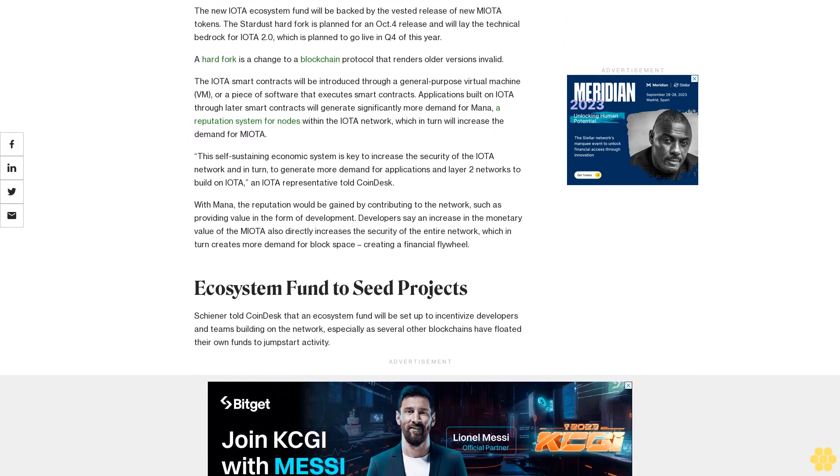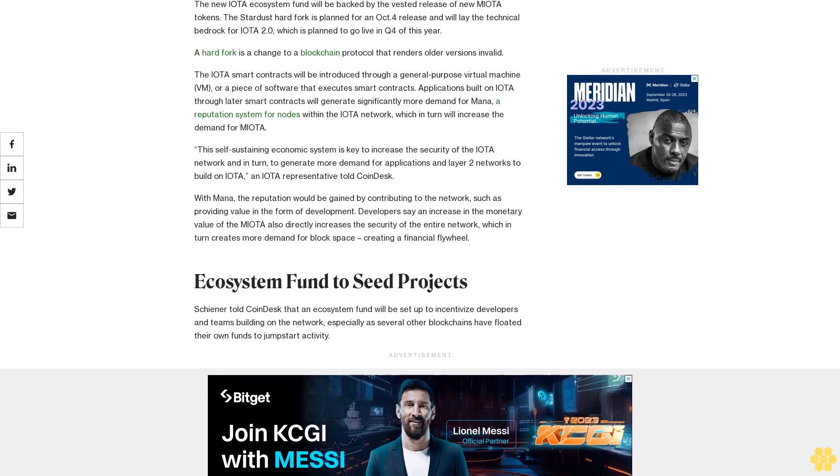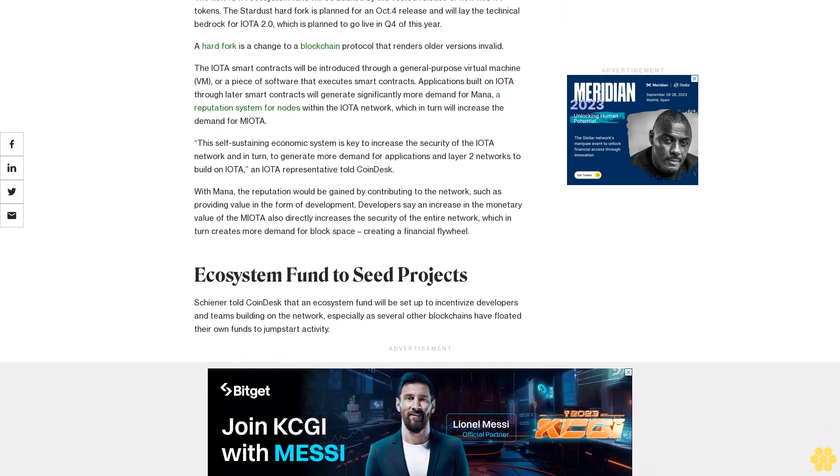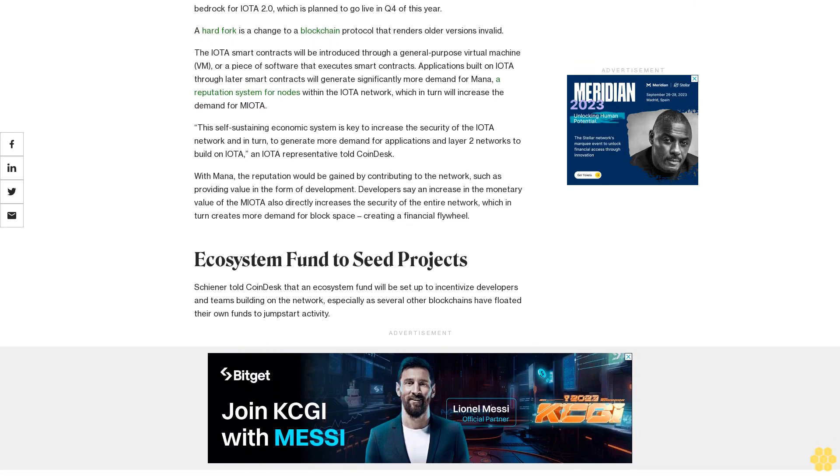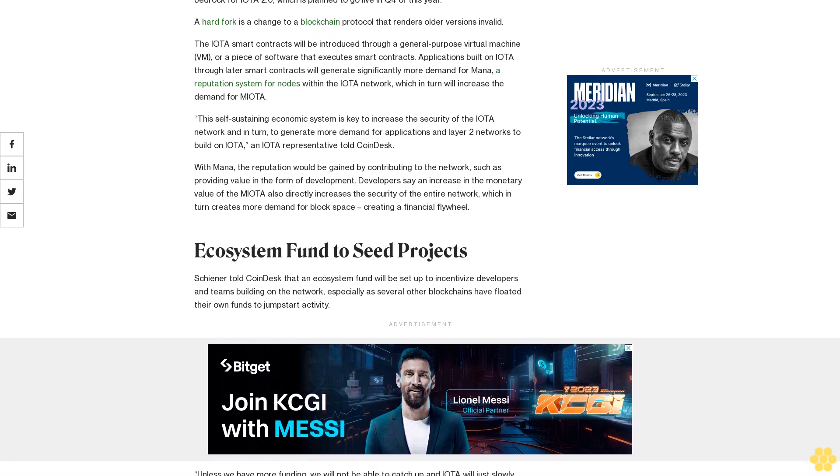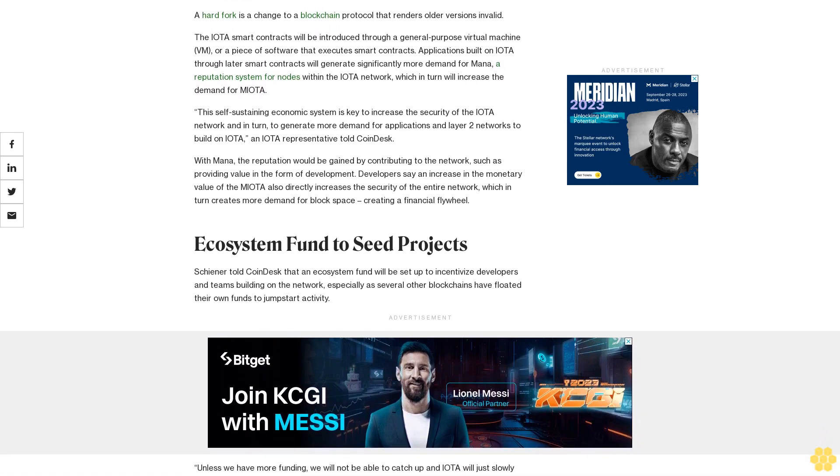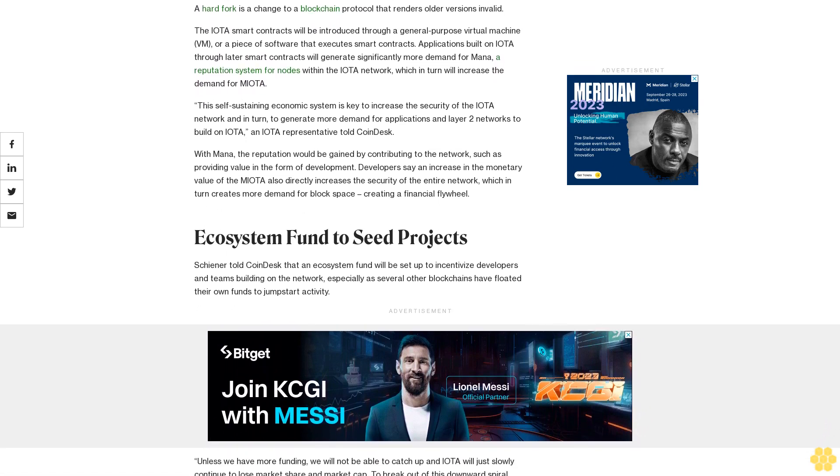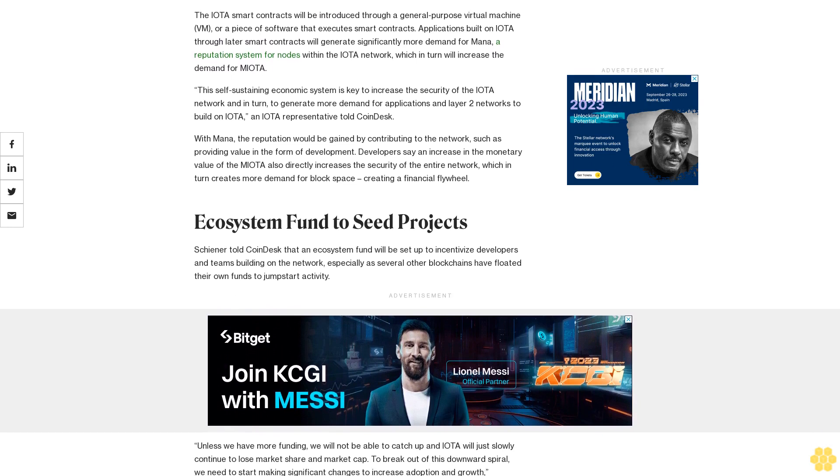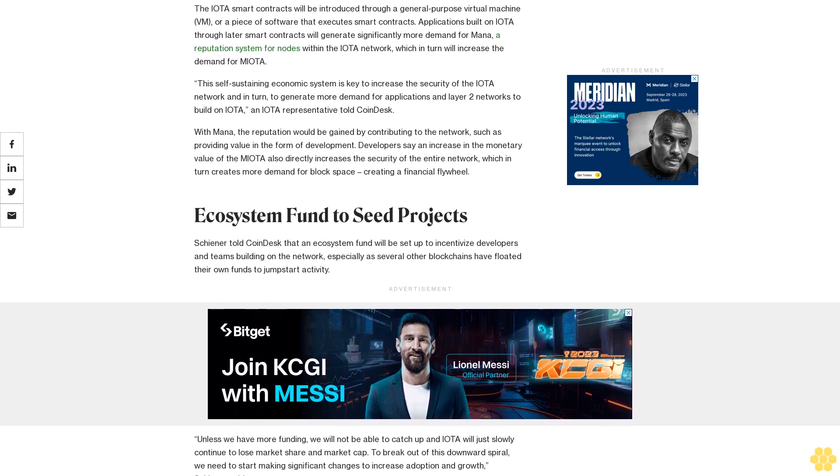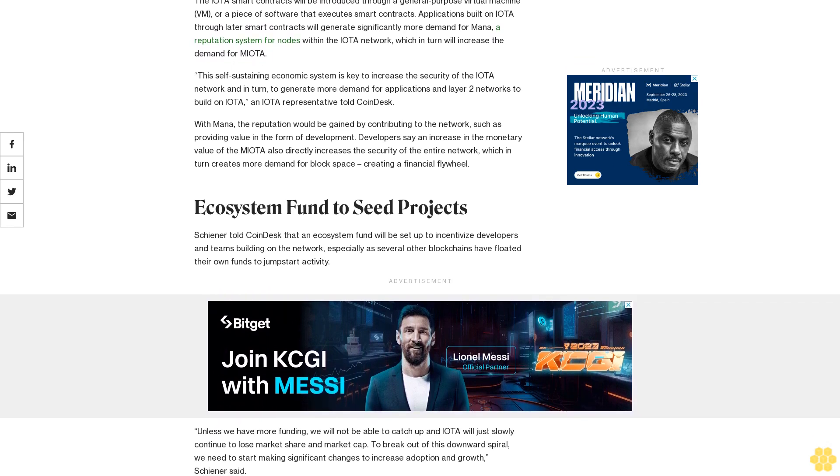Developers say an increase in the monetary value of the MIOTA also directly increases the security of the entire network, which in turn creates more demand for block space, creating a financial flywheel.